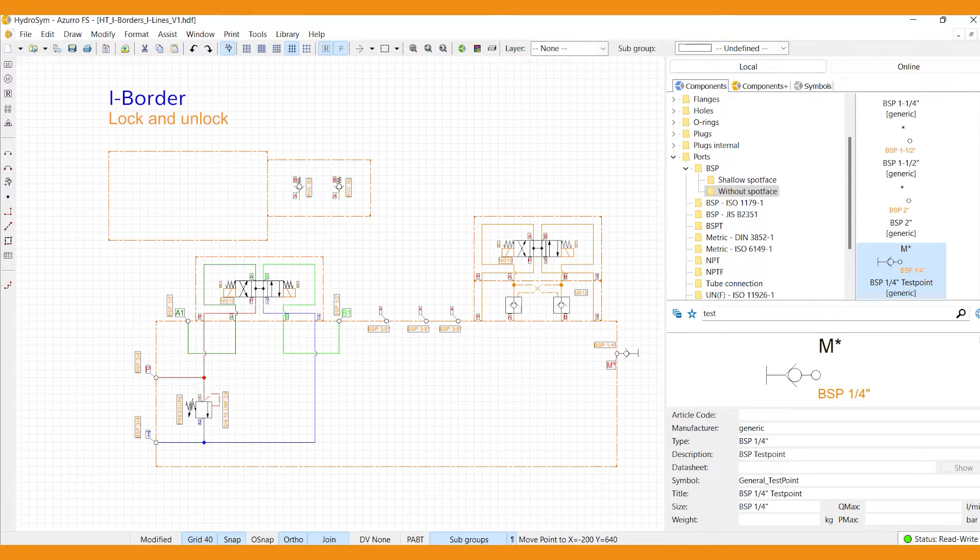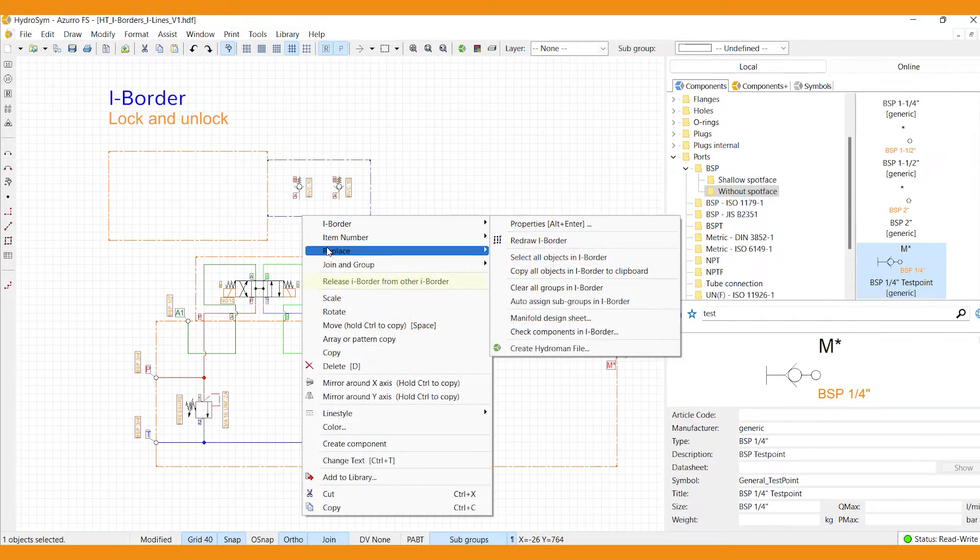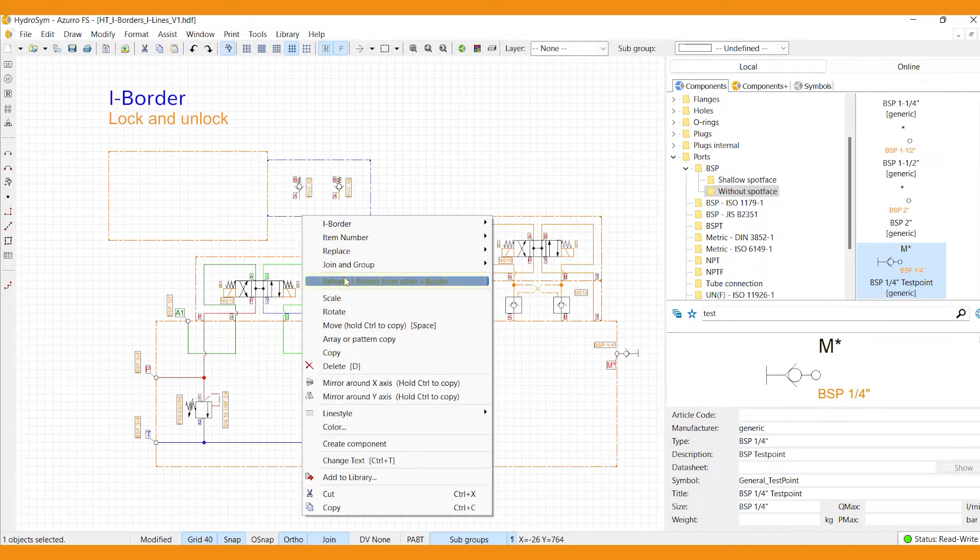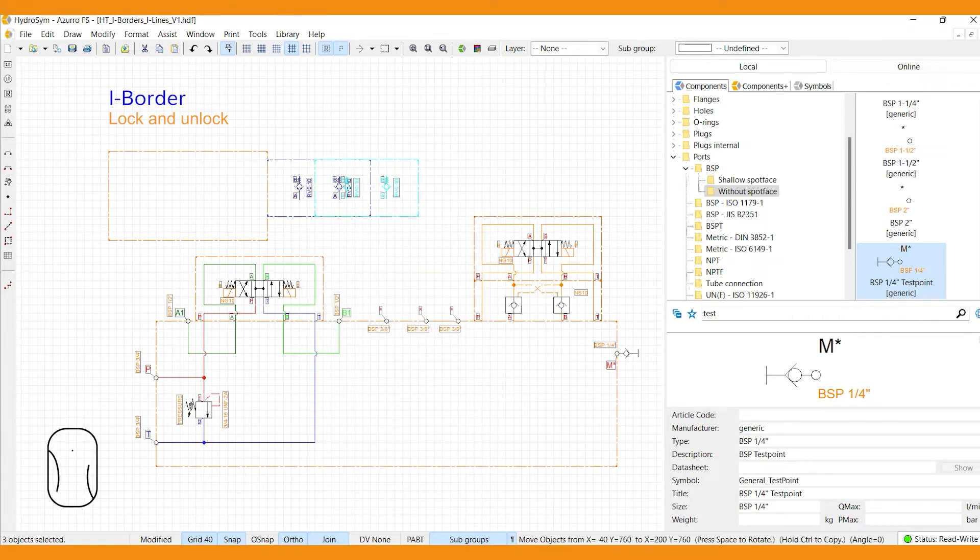So to move or resize separately, you first need to unlock them. To do so, select an i-border, then select release i-border from other i-border, drag the selected i-border to its new position and left-click to confirm.